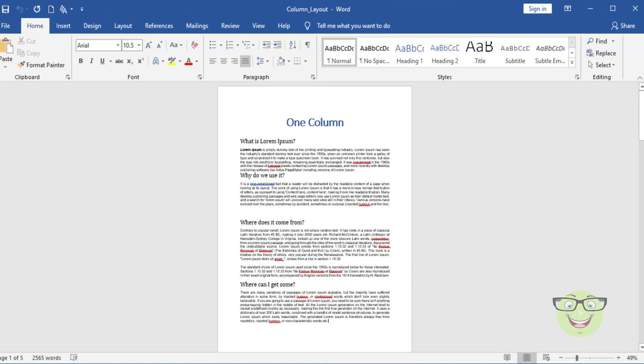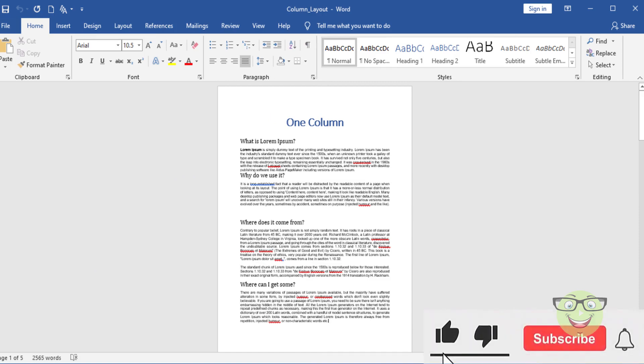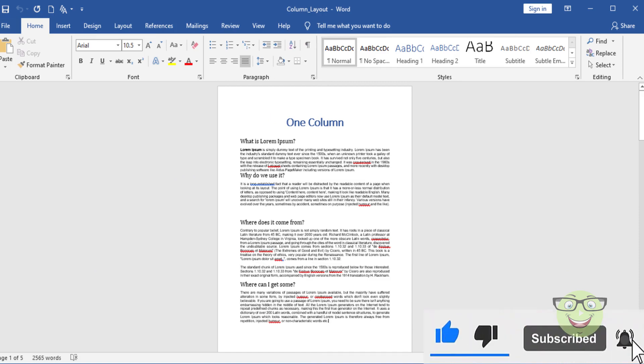I would like to share screenshots of each preset provided by Microsoft. This one page is layout in one column.